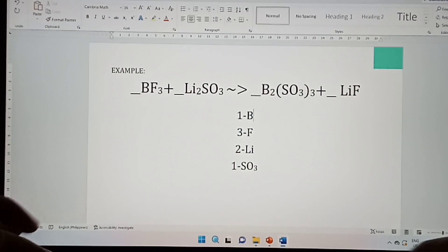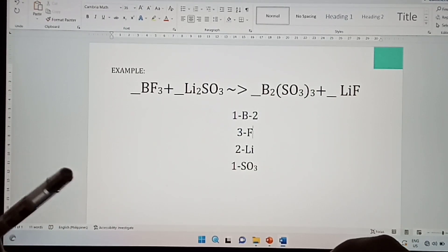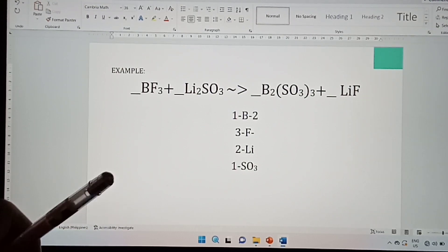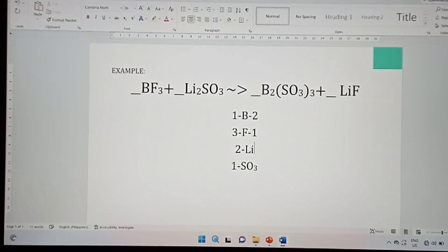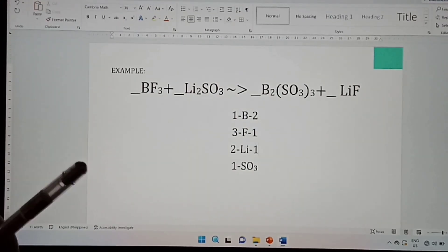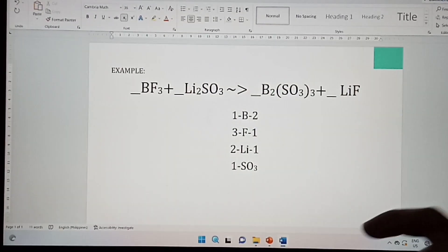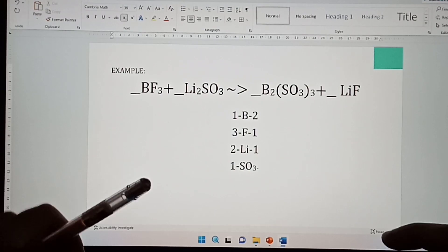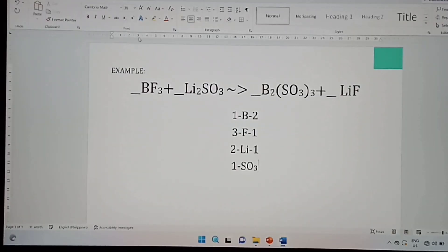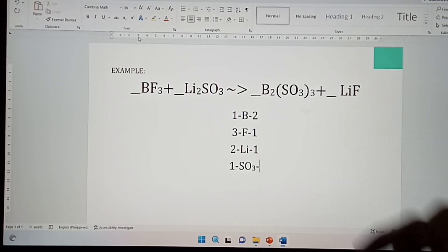Now let's look at the subscripts in the product. For boron it is 2. For fluorine it is 1, since there is no number written there. Same for lithium. For sulfide it is 3, since there is a parenthesis with the number 3 outside.